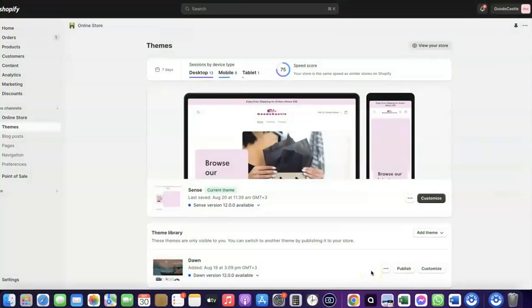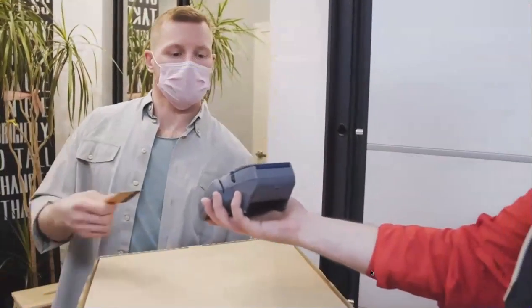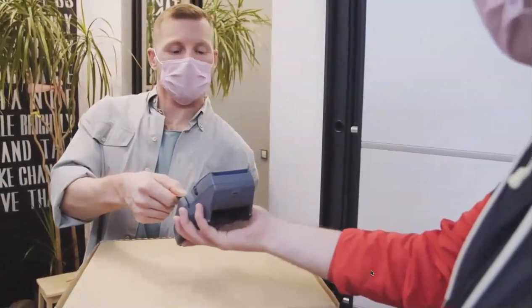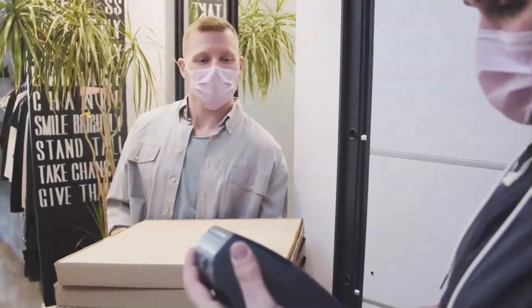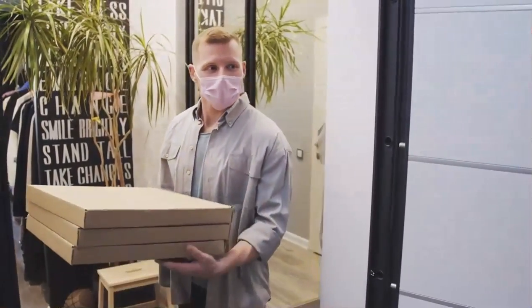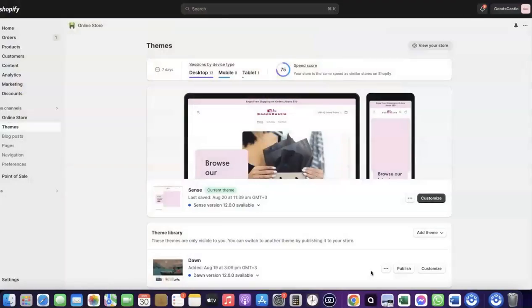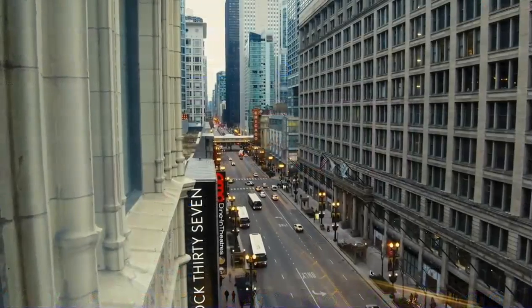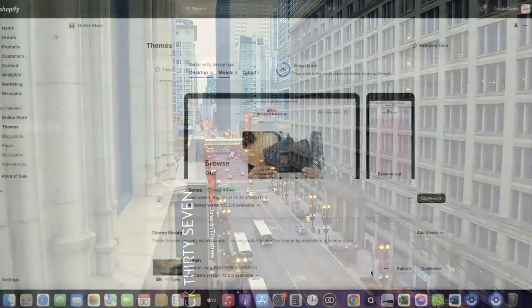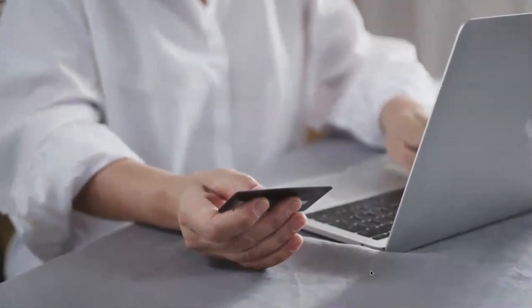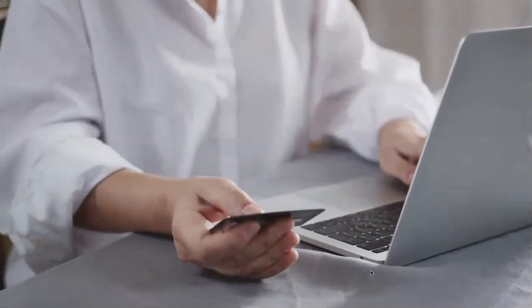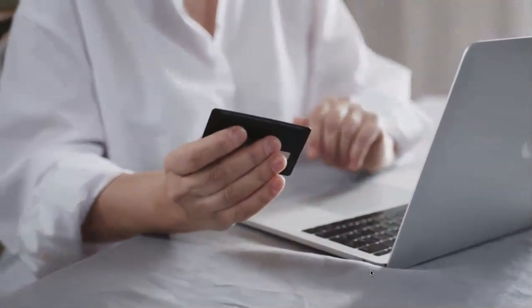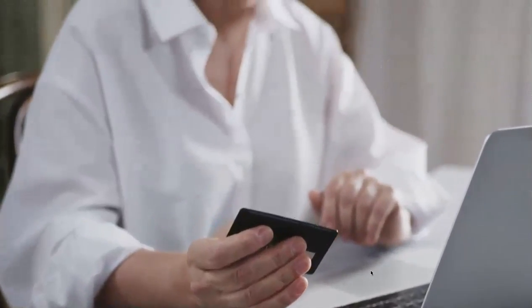Welcome back. In today's video, I'm going to show you how you can set up Shopify Payments to receive payment from your customers. For example, if you want to start an e-commerce business or launch a dropshipping store targeting countries like the US, UK, or Canada, you need a payment method that enables you to receive international payments from any customer, both local and international.